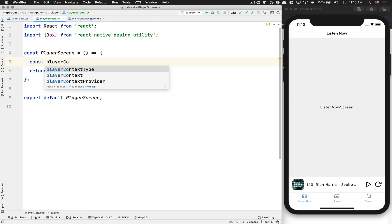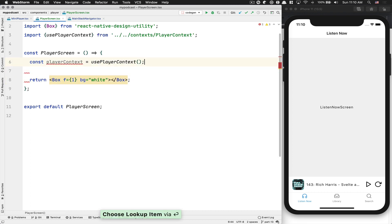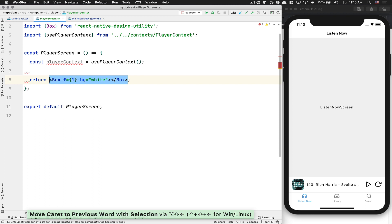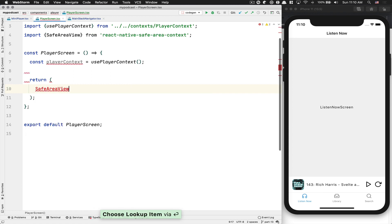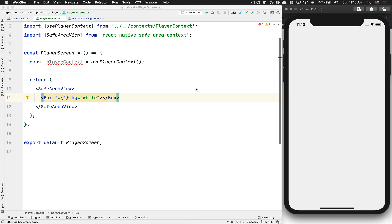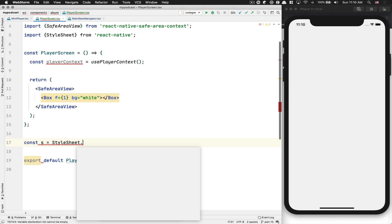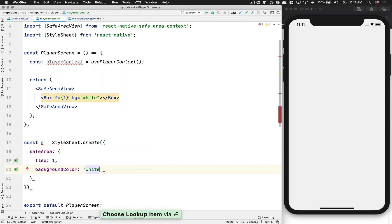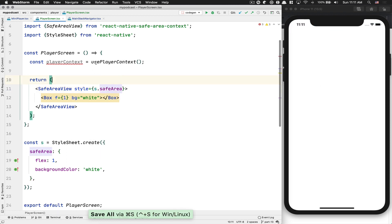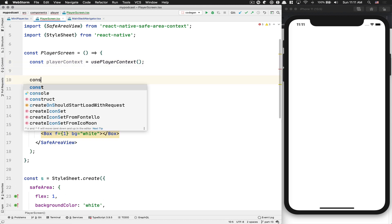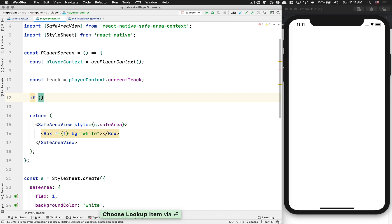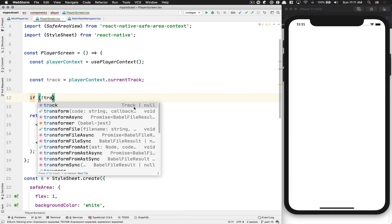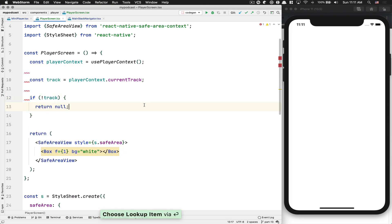In the player screen, I'm going to need access to the player context via usePlayerContext. I also want a SafeAreaView around everything from React Native Safe Area Context, so I don't have to deal with the notch. I'll create a StyleSheet with flex 1 and a white background color. Then I get the current track - if there's no track, I return null, just to handle the type check so I don't need to deal with null everywhere.